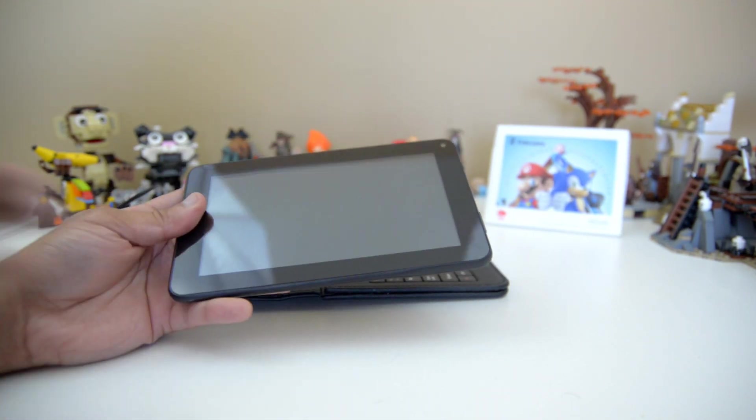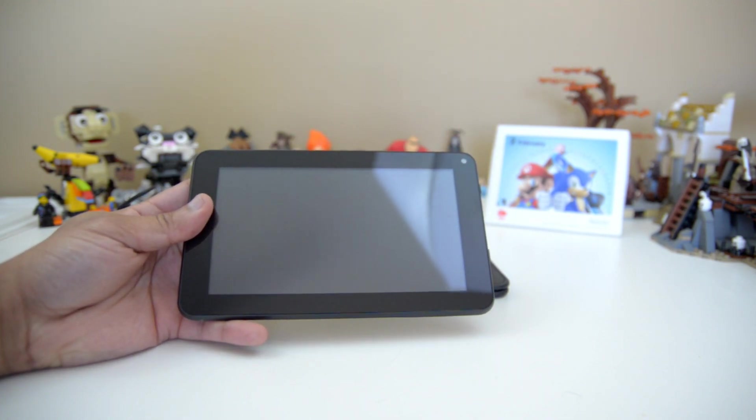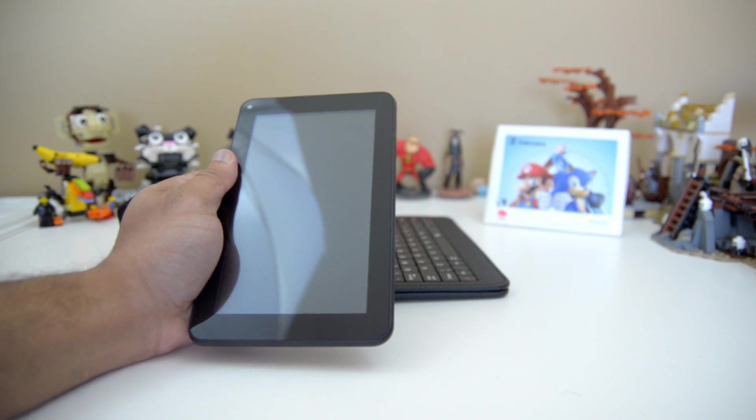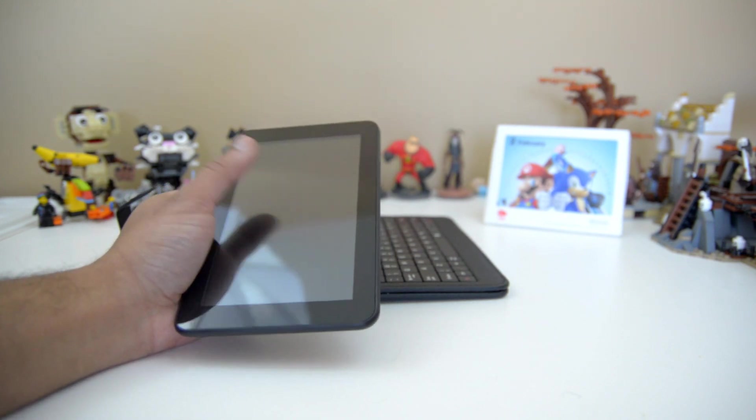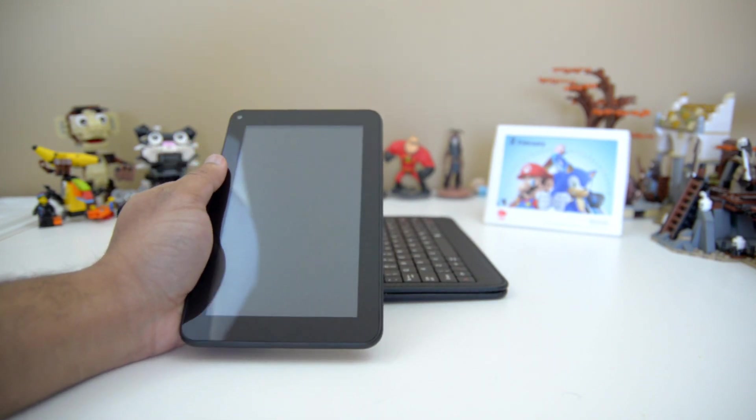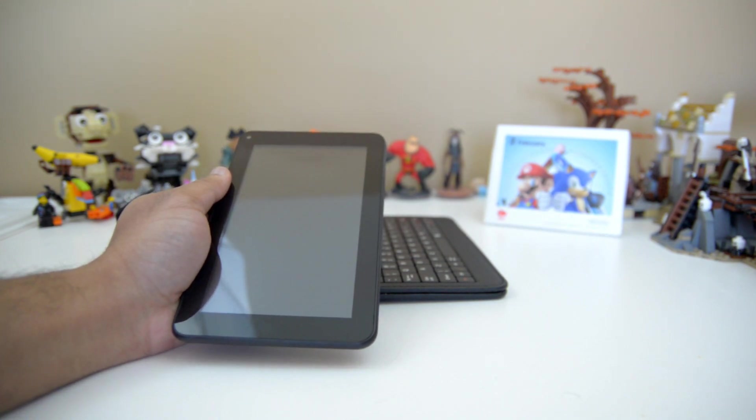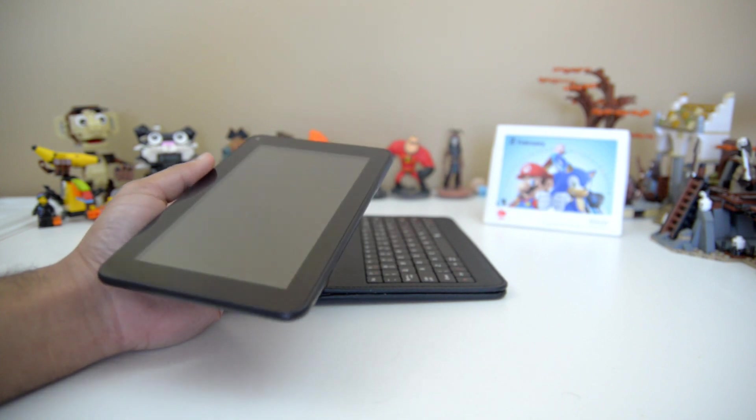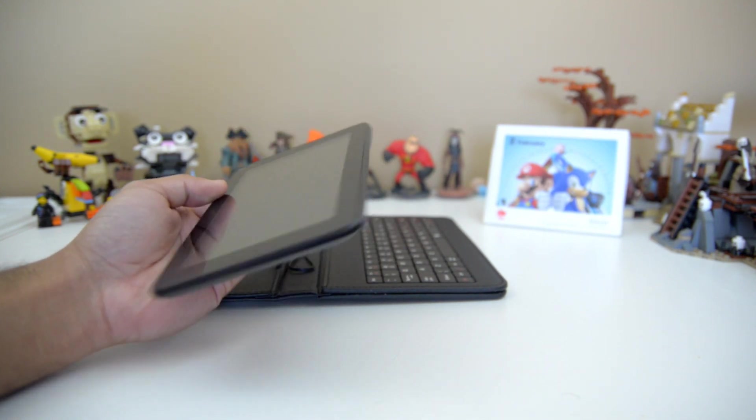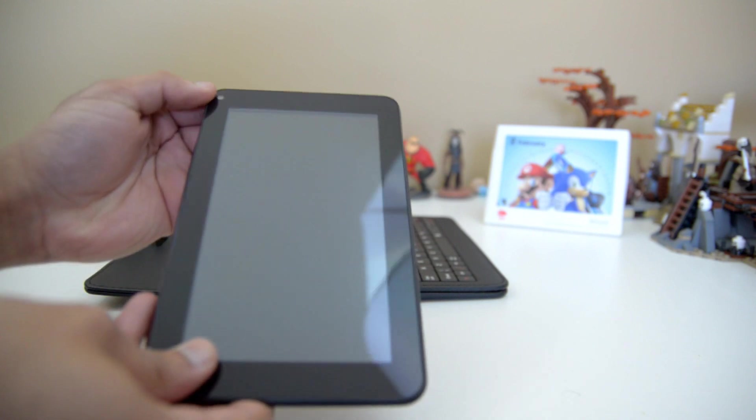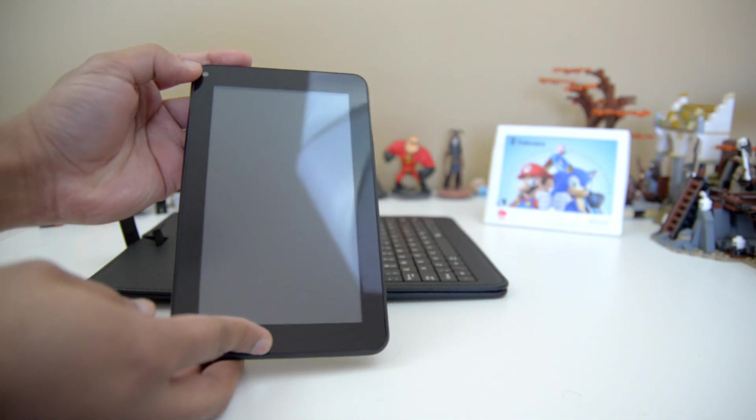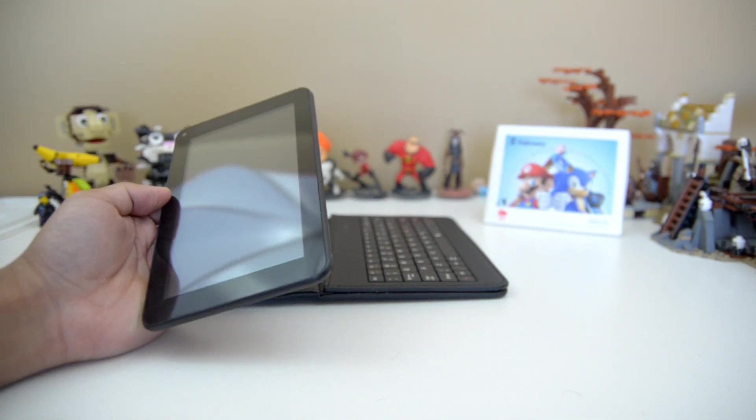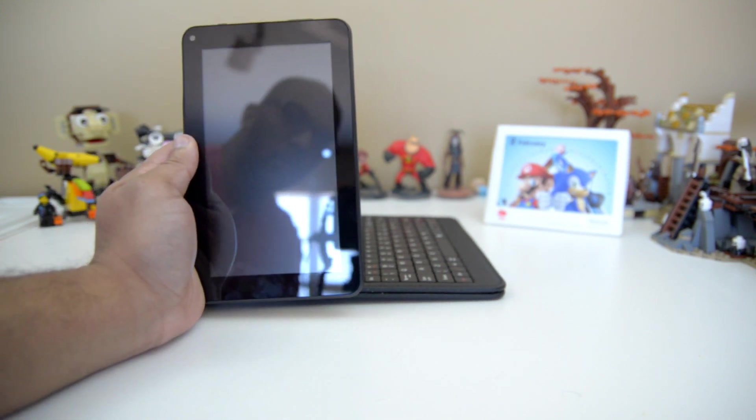This is the tablet. As you can see, there is somewhat of a thick bezel around all the corners, which depending on who you are can be a good thing or a bad thing. It can be a good thing if you consider the fact that you can hold it like this without necessarily touching the screen and activating things you may not want to activate. But there are some people who prefer to have as much screen real estate as possible. The camera is located right up in the upper left-hand corner of the tablet.